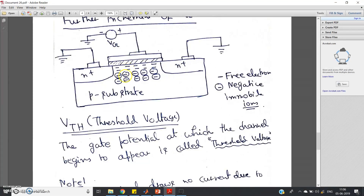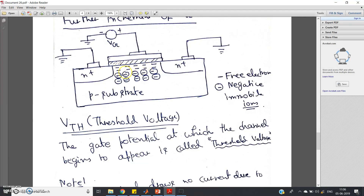If you increase gate voltage from zero in the positive direction, initially Vth amount of voltage is essentially wasted — it is not used in the formation of the channel between source and drain. It is just used to start the formation, or you can say it is used for the recombination between holes and electrons. So basically, Vth voltage has no contribution in forming the channel just below the insulator.